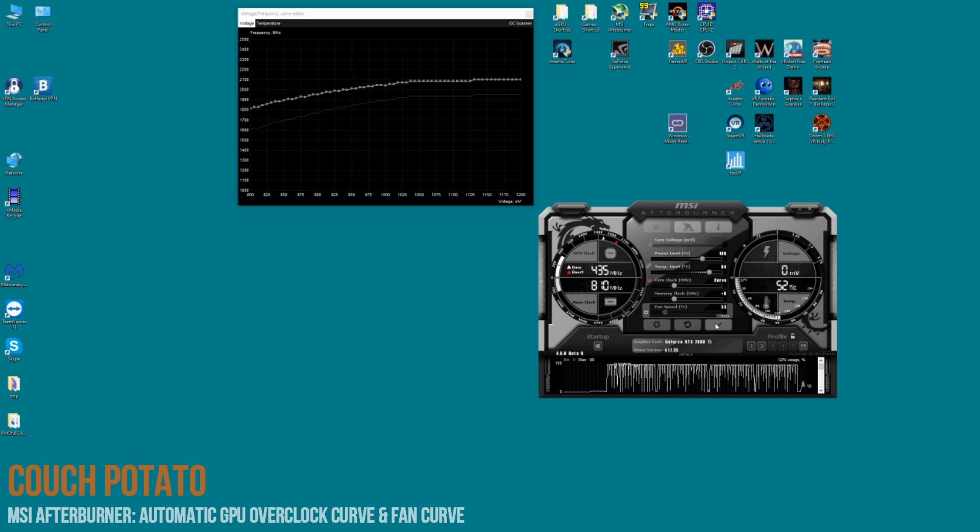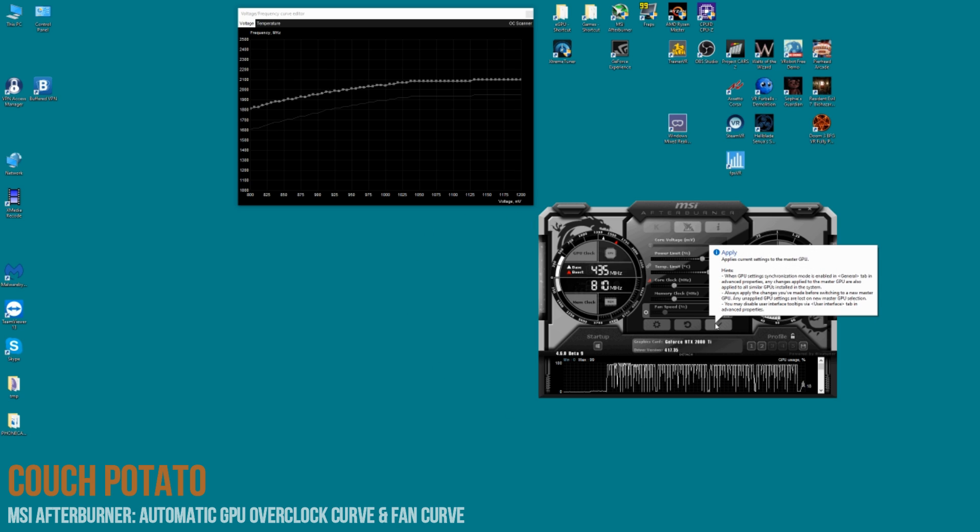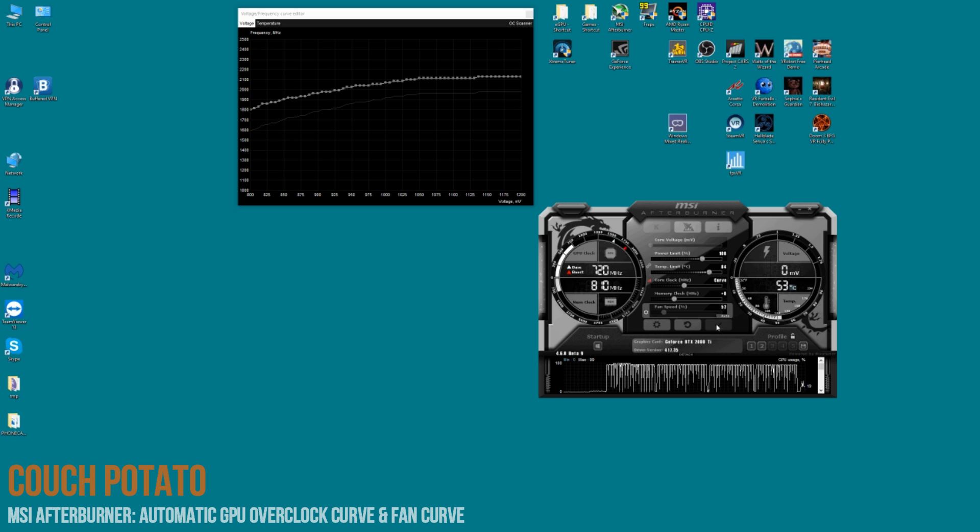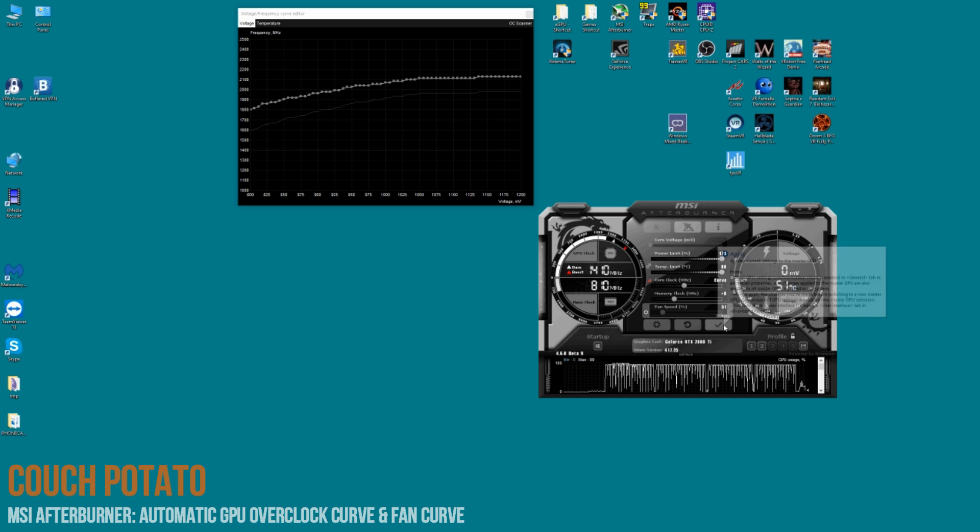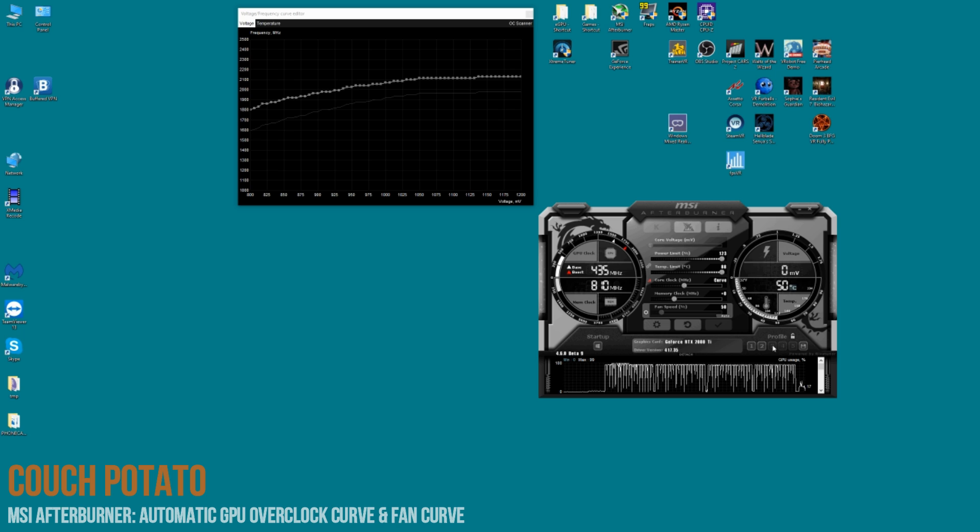Once done that, click on save or apply, sorry, so that's applying it. It's applying the curve. After I've done that, I up the power and the temperature limit, apply it again, save it, select a profile to save it to, and that's the job done basically.